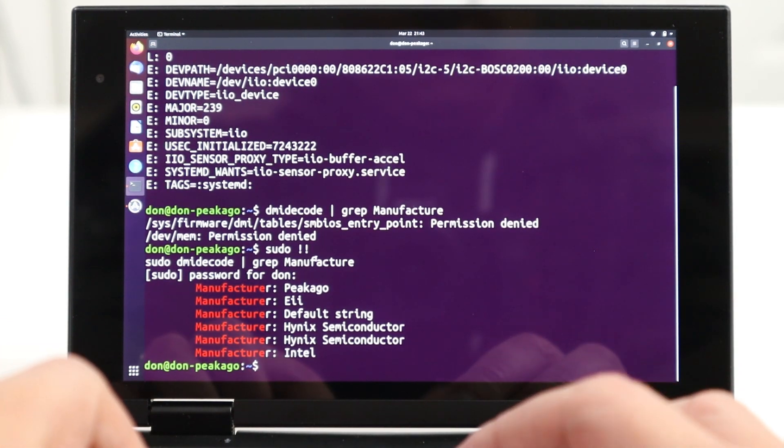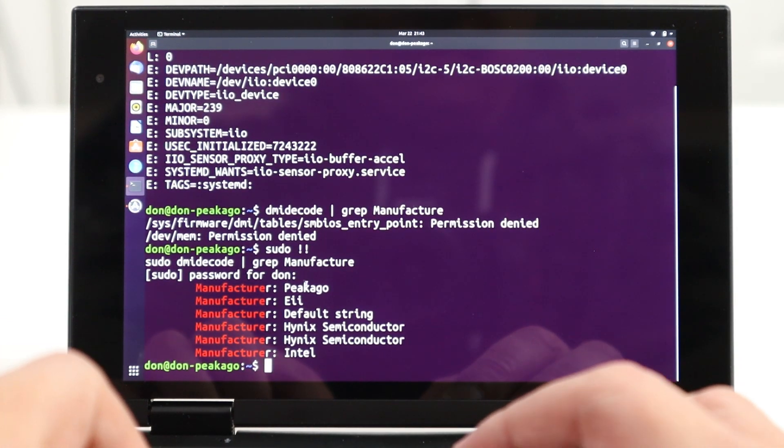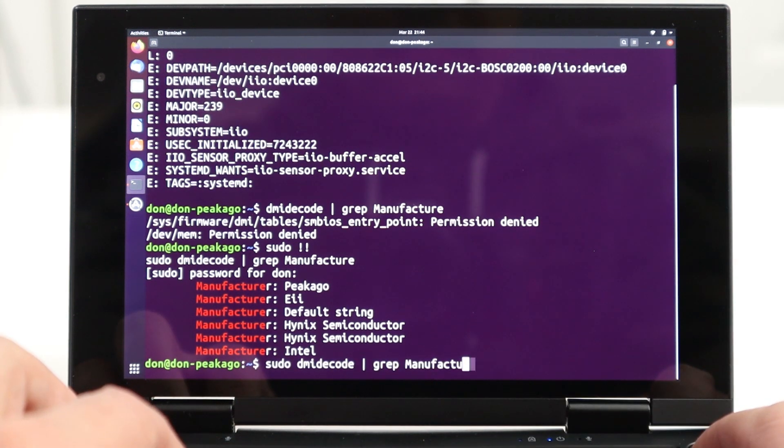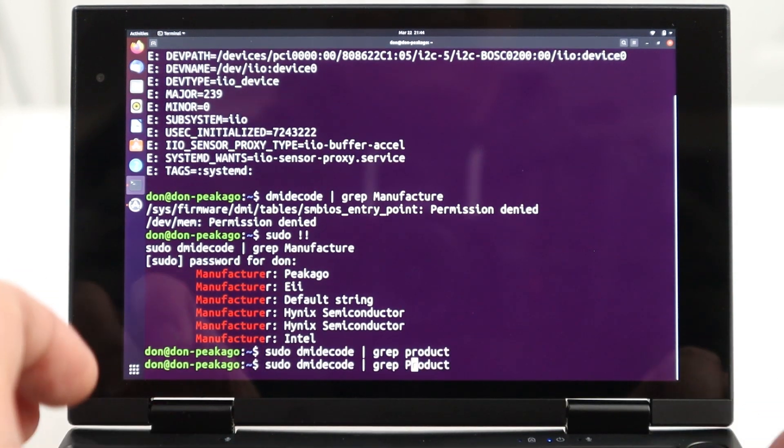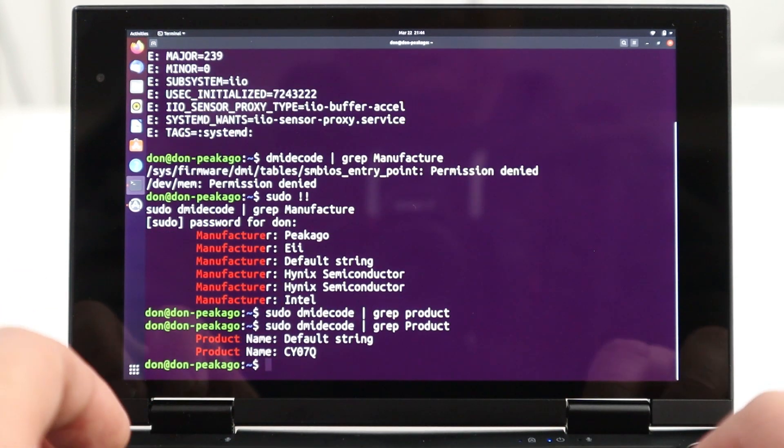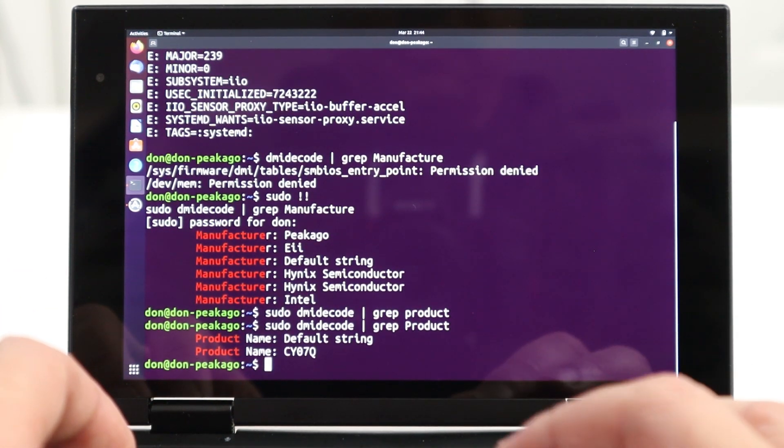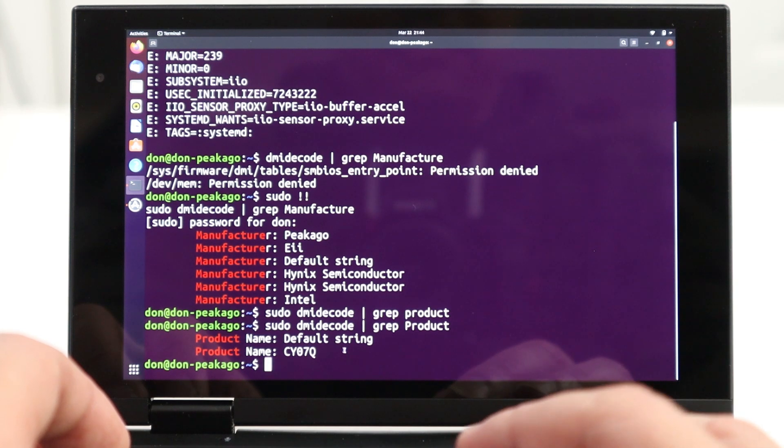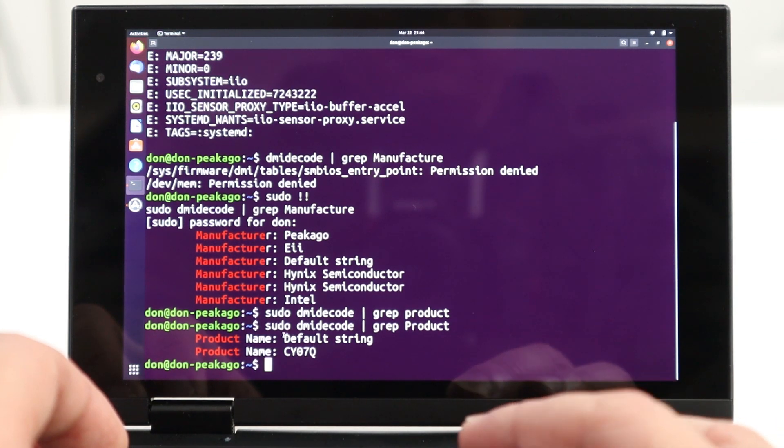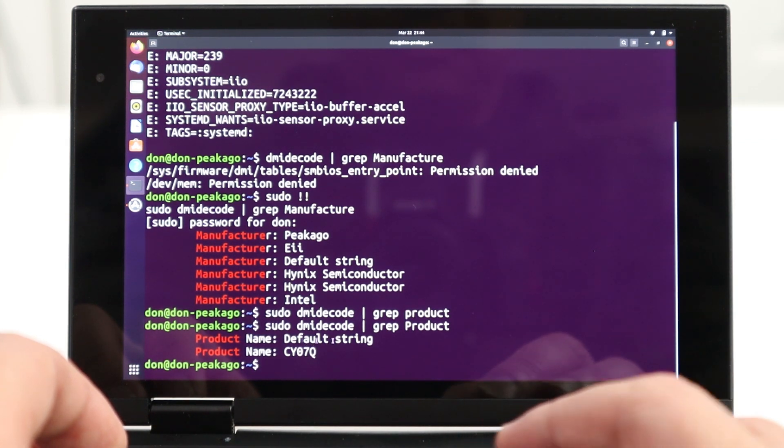And then the next one we need is product number. So, we will use DMID code space, pipe that into grep and then type in product. And it'll actually print out product number. The product number is default string. Anyway, now that we got the three things that we need,